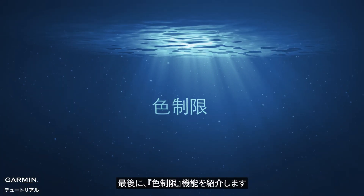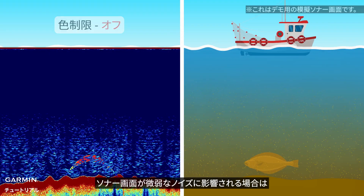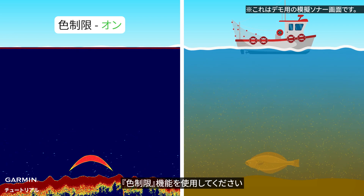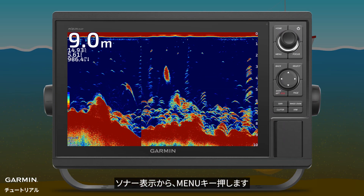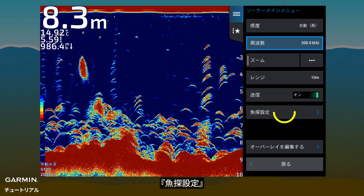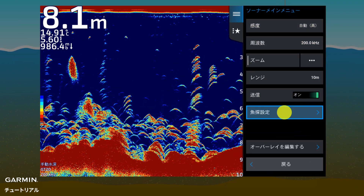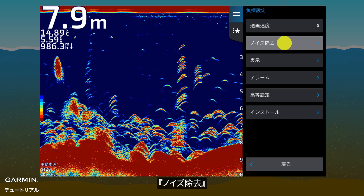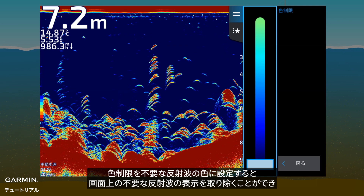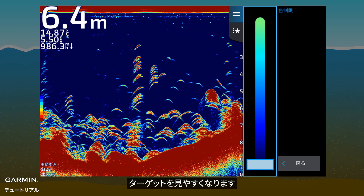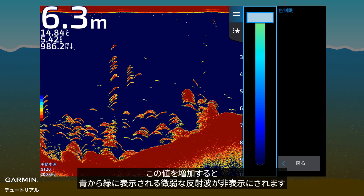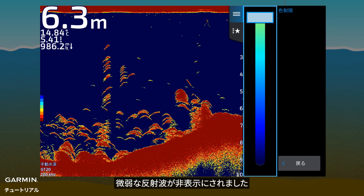Lastly, color limit. If the sonar screen is filled with noise consisting of weak echoes, use color limit. From sonar view, press menu, then sonar setup, noise reject, color limit. Color limit removes weak echoes and makes the sonar screen cleaner so you can see targets more easily. Increase it to hide weak echoes displayed from blue to green. You can see that weak signals are removed.